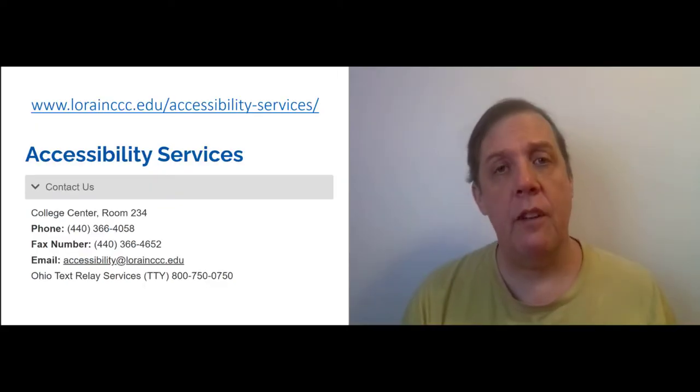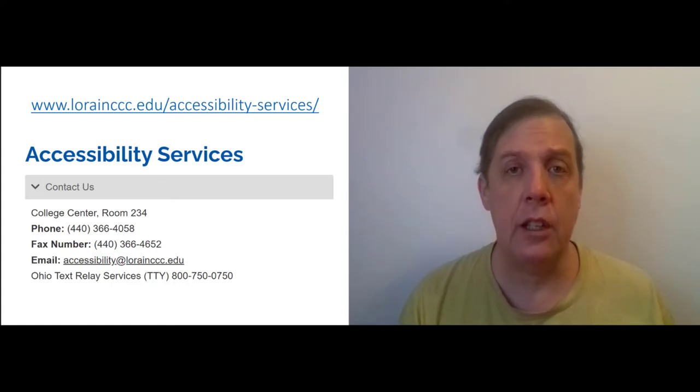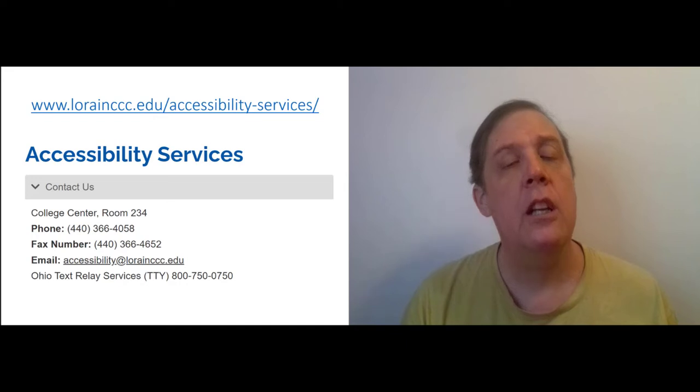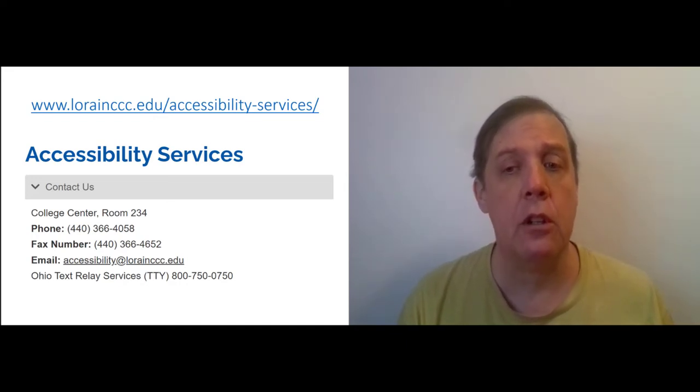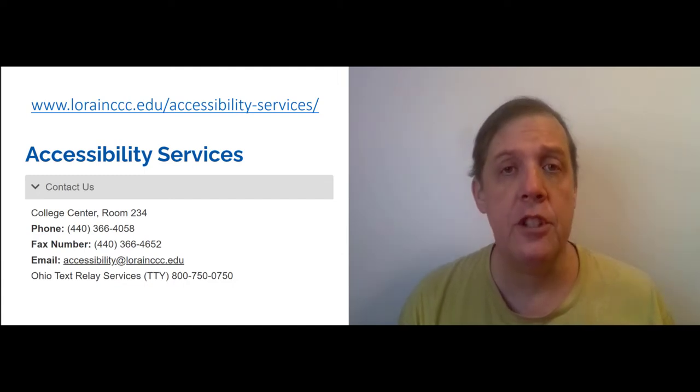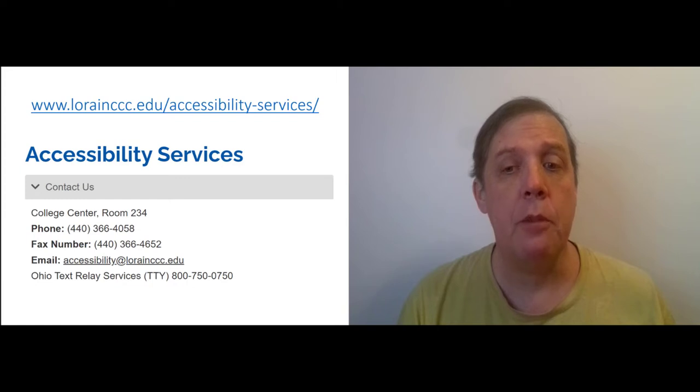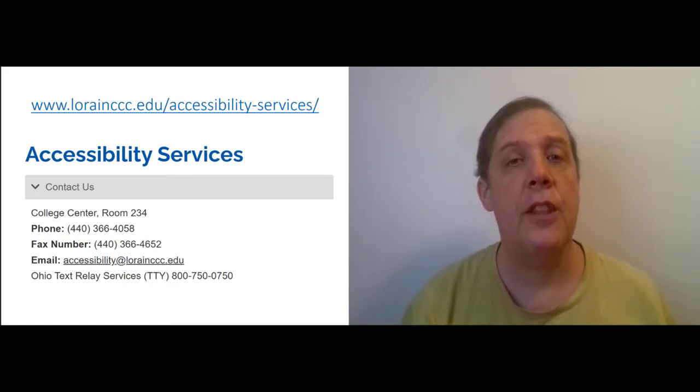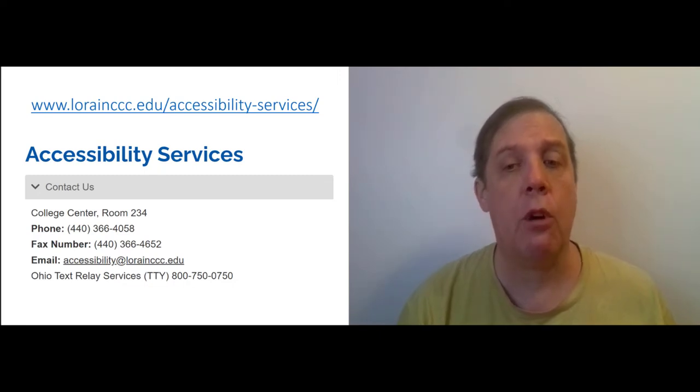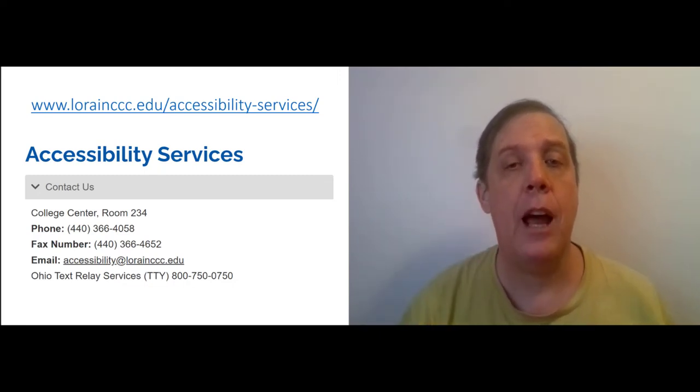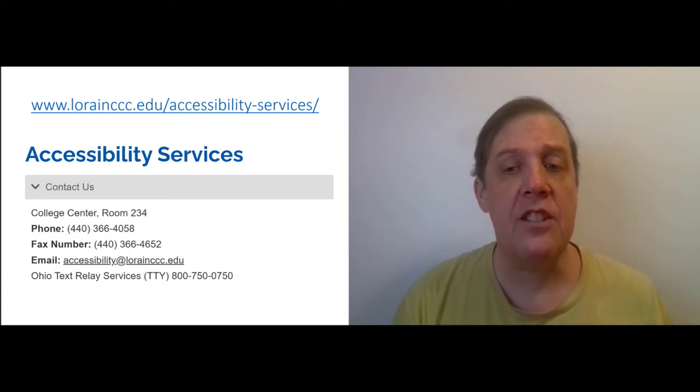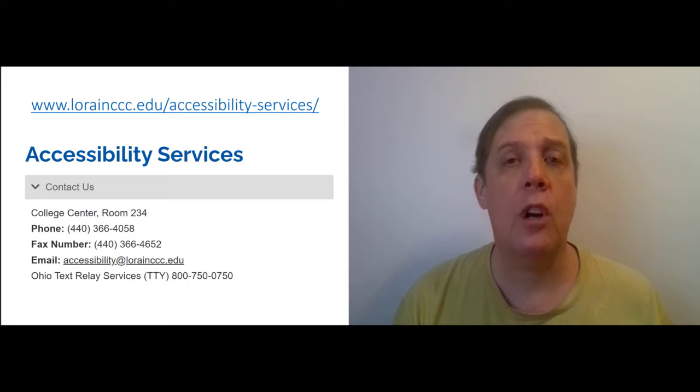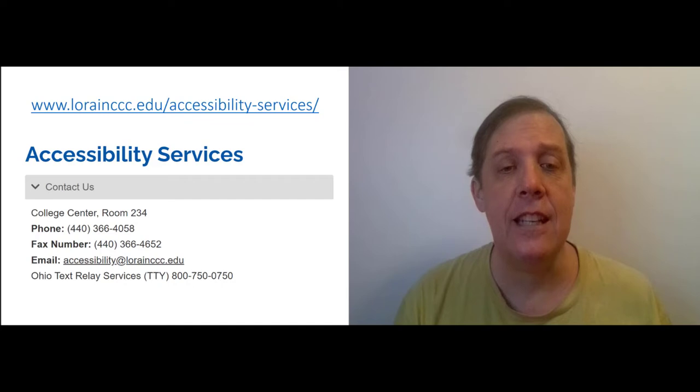If you have a disability and need an accommodation, you are legally entitled to one thanks to the Americans with Disabilities Act. If you need an accommodation, you should talk with me confidentially early in the semester. You should also talk to the Office of Accessibility Services. The link to their web page is in the PowerPoint. You can also visit them in person at the College Center room 234 across from the testing center. You can call them at 440-366-4085 or email at accessibility at lorainccc.edu.